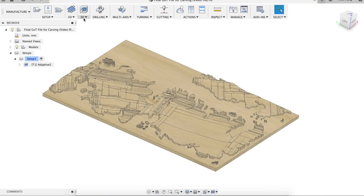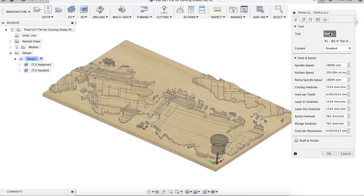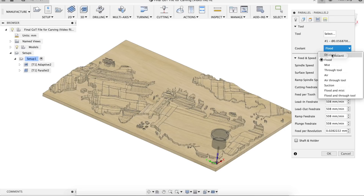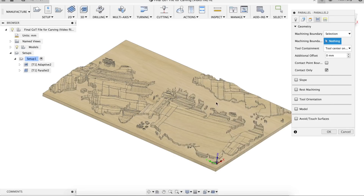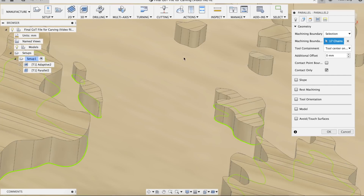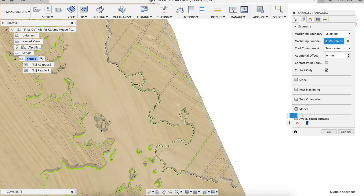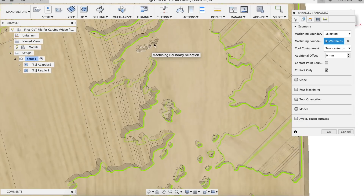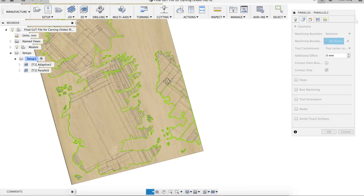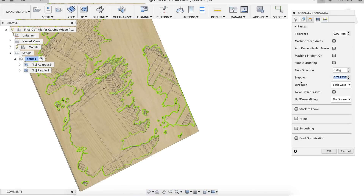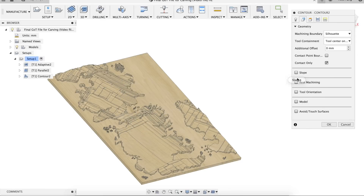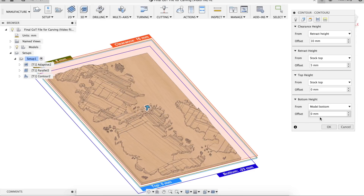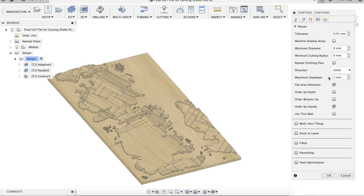The second operation is a 3D parallel path. Combined with the 1/16-inch tapered ball nose bit, it'll give me that smooth, realistic terrain look. Under machining boundaries, I picked Selection and clicked around all the boundaries of each individual landmass — if we don't do this, the bit will go over the entire workpiece, making an already long operation even longer. The very last operation is a 3D contour using the same 1/16-inch bit, which will allow the tool to cut all the smaller details around the borders of the landmasses.